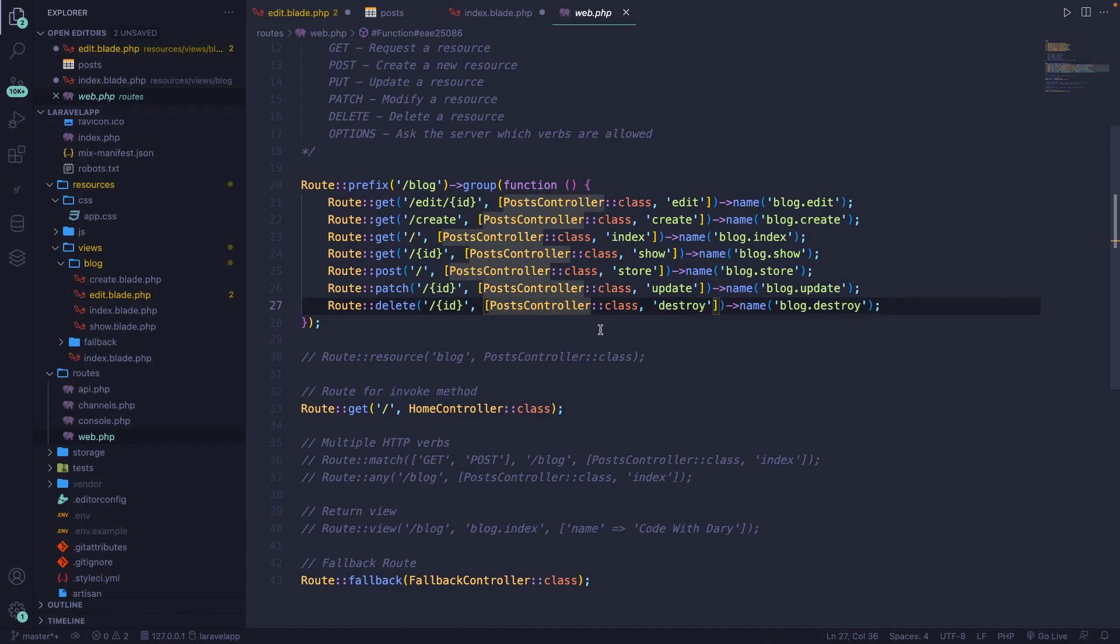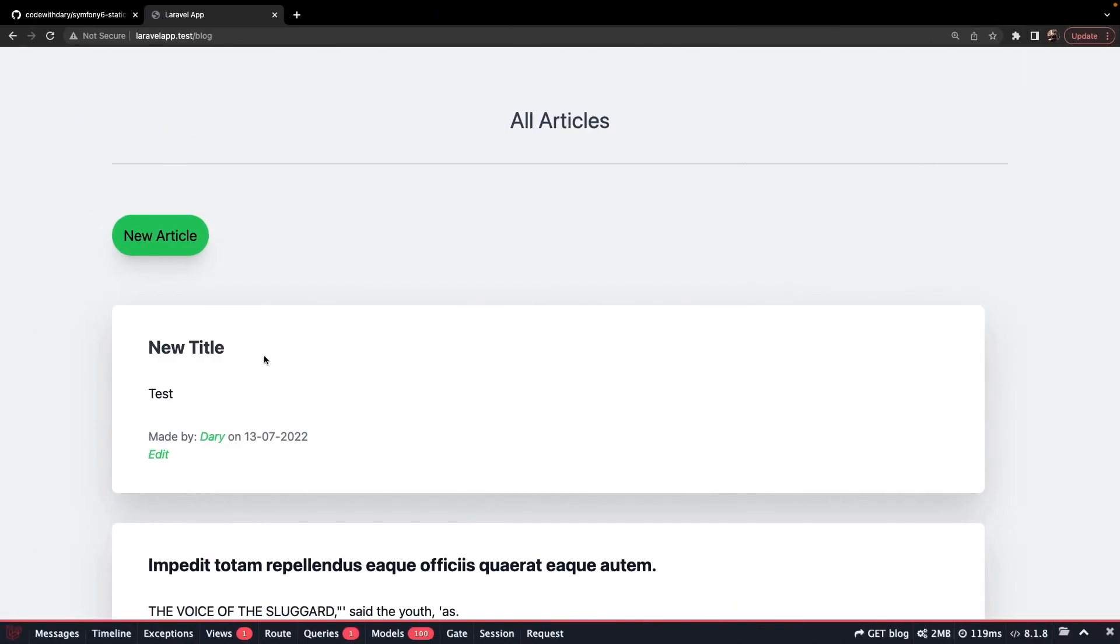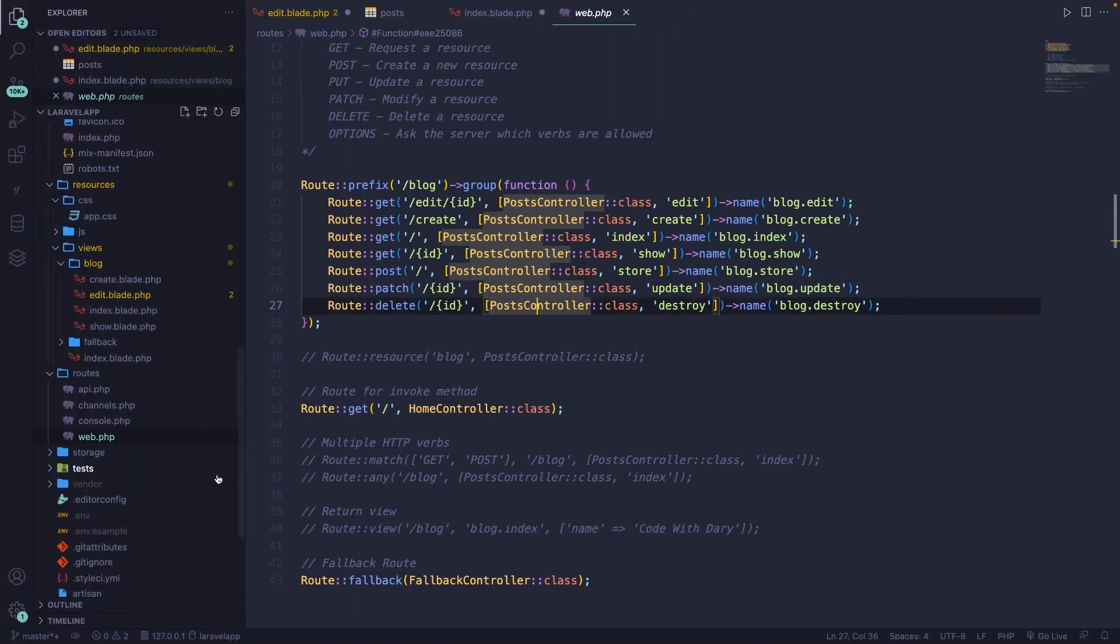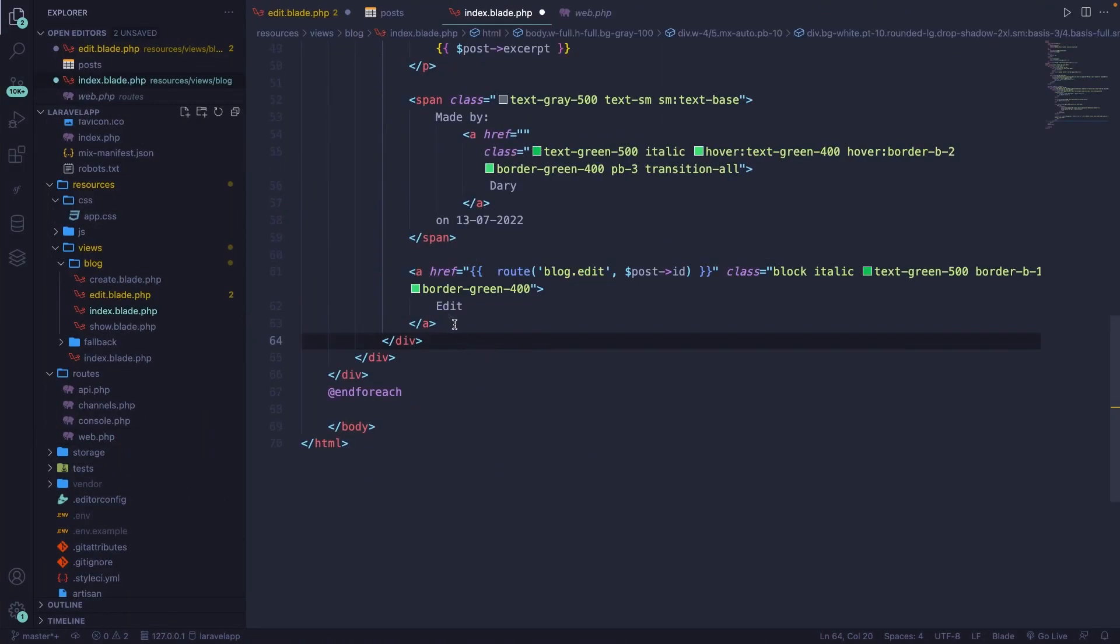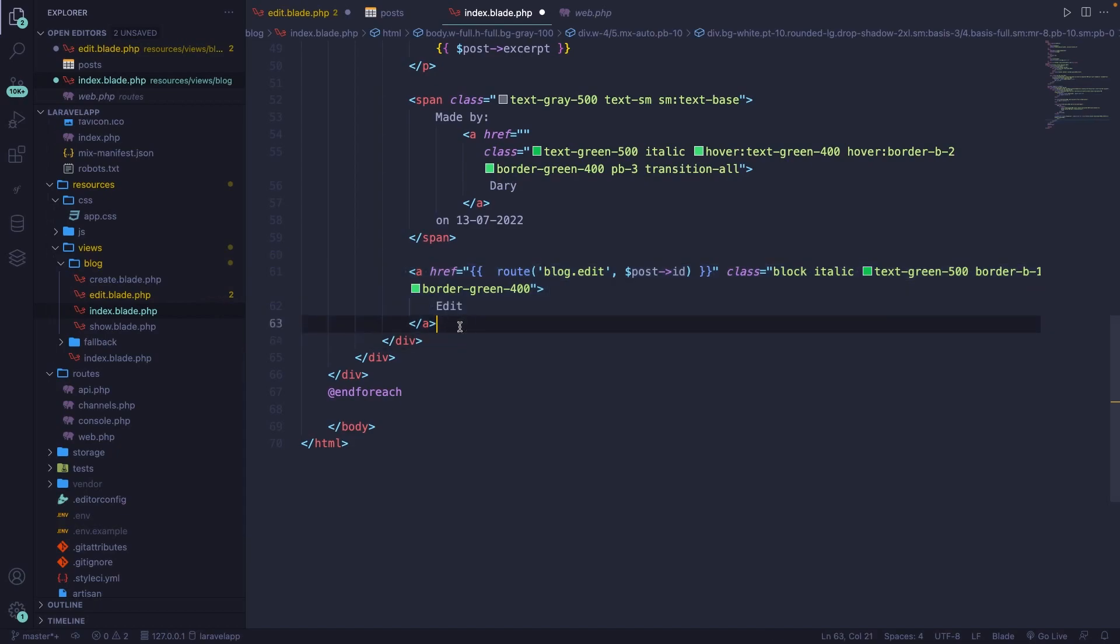Now just like the edit button that we added right inside of our overview, we should create a delete button right next to it, which will then delete one specific post once a user clicks on it. So let's navigate back to Visual Studio Code, open the index.blade.php file and right below our edit button, let's define a new one.